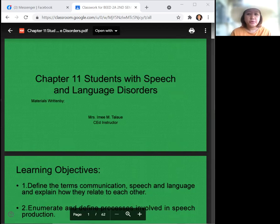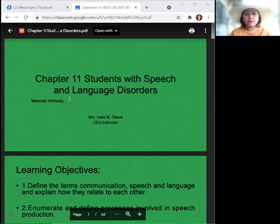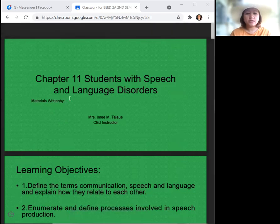Hello everyone, good morning. Today we're going to discuss chapter 11, students with speech and language disorders.